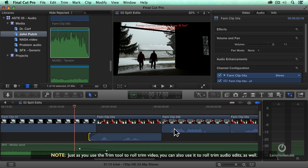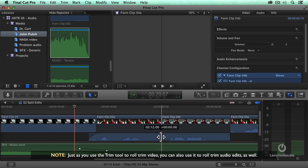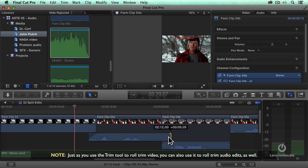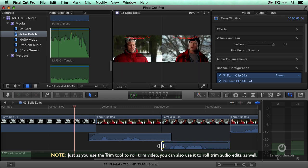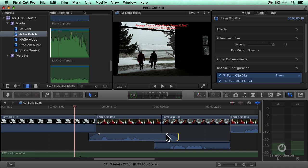A split edit is where the audio edits at a different time than the video. If I grab the edge of the audio and overlap it and grab my fade dot to smooth it out.